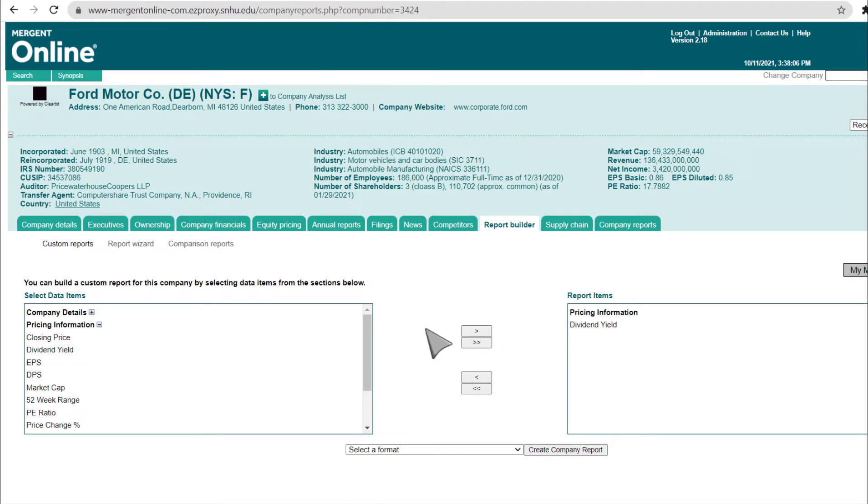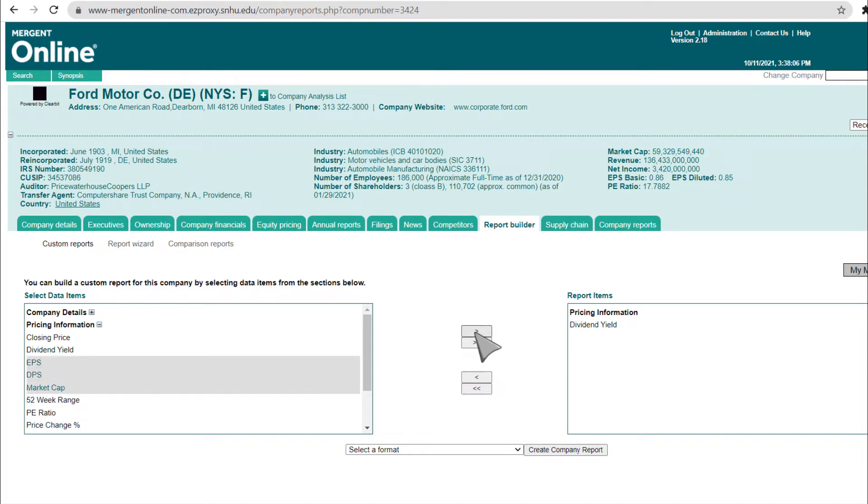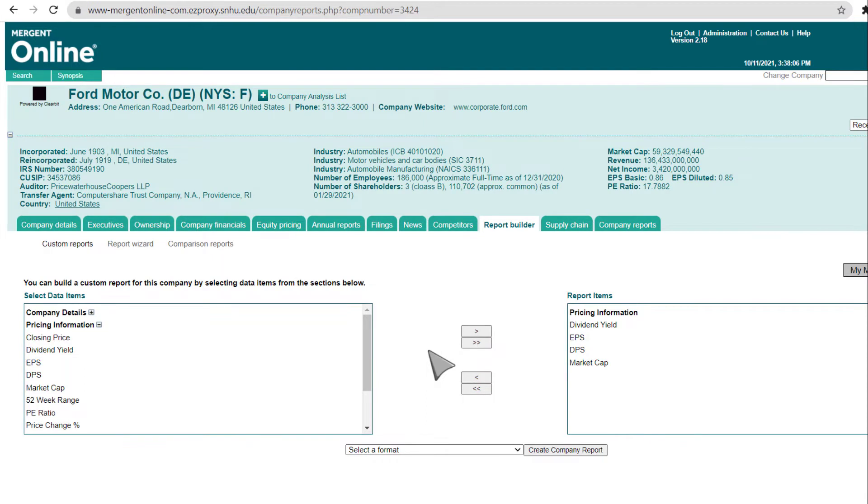You may select multiple items at once before clicking the button, or use the Much Greater Than button to move all items at once.